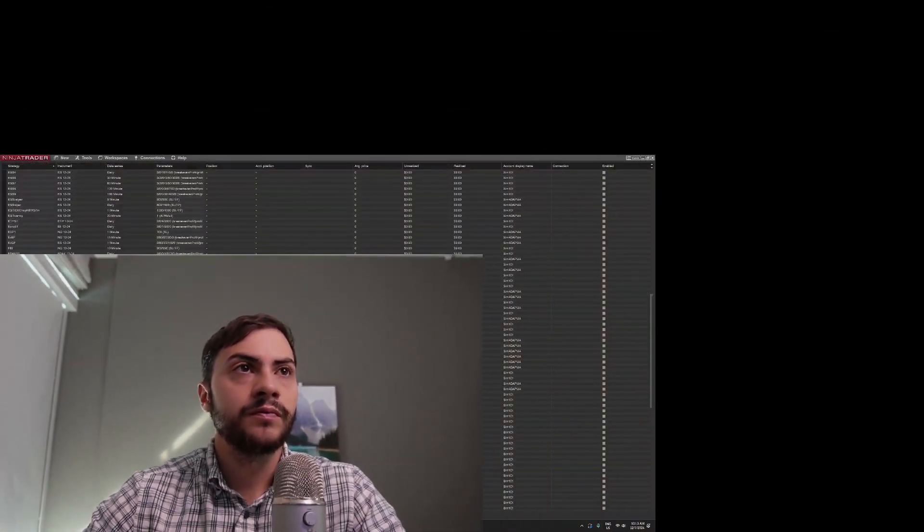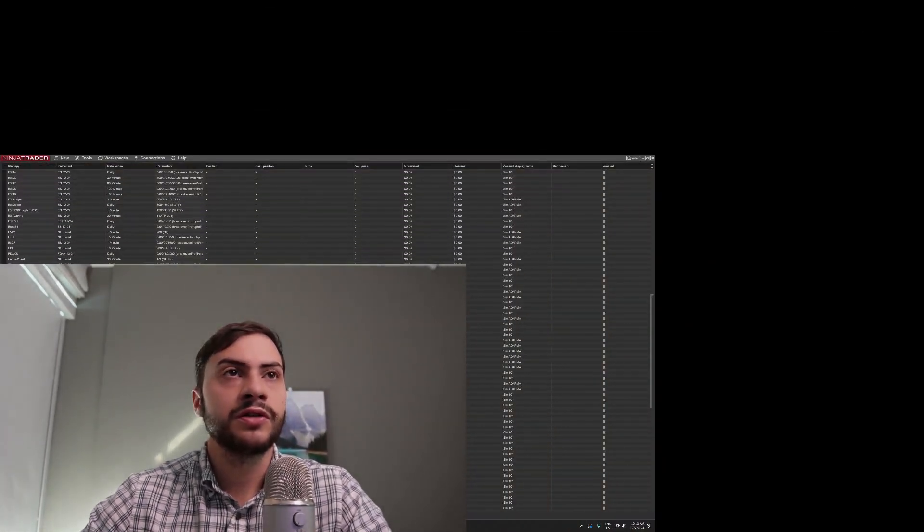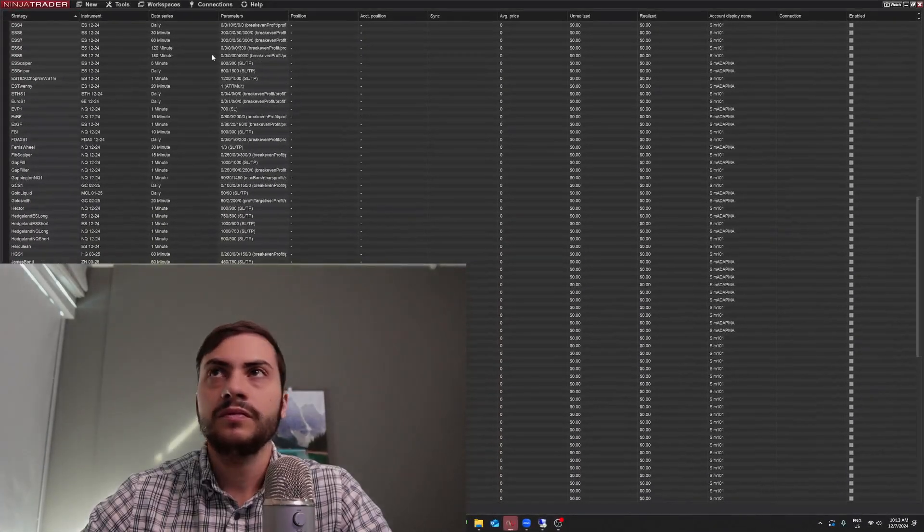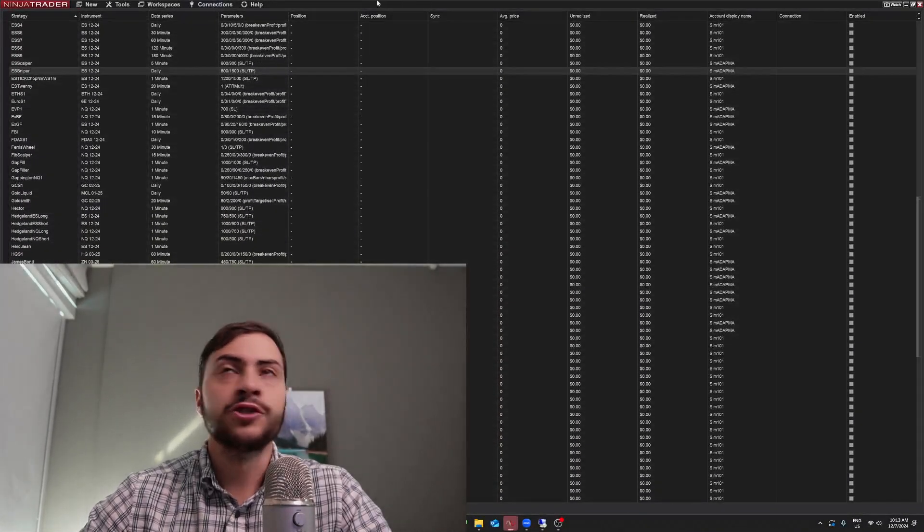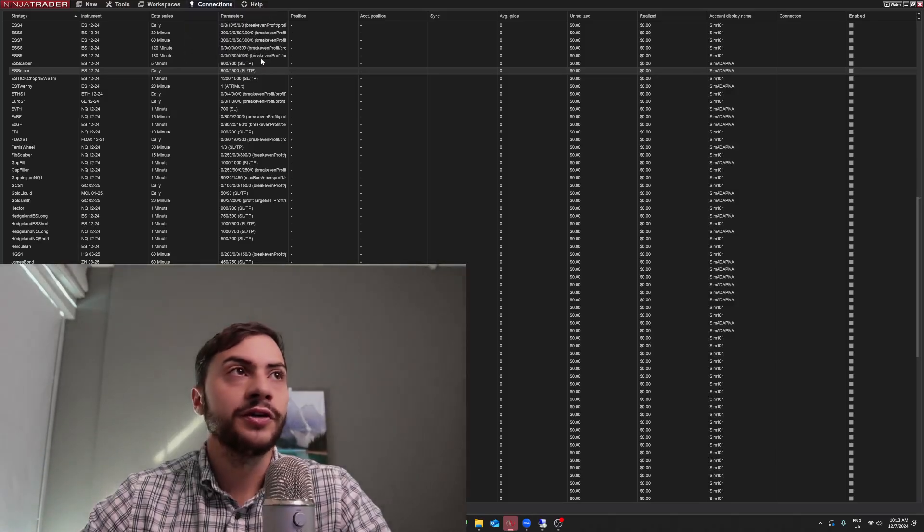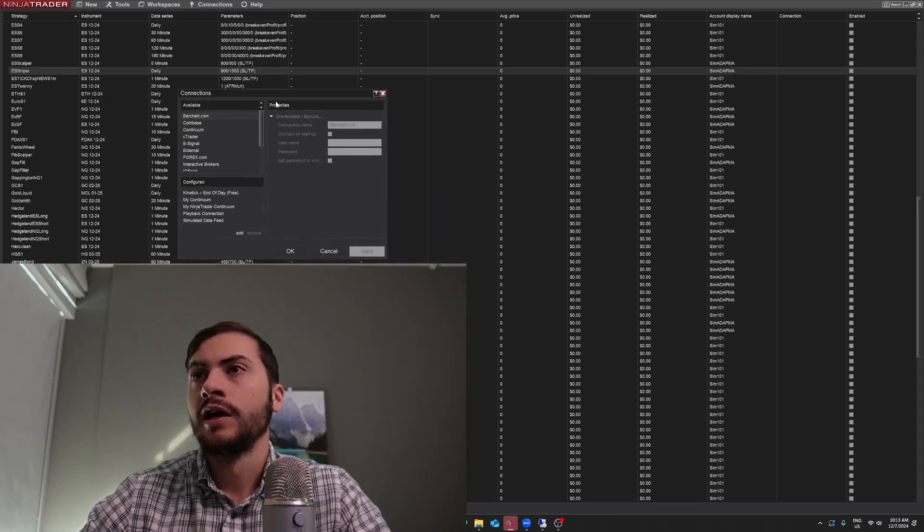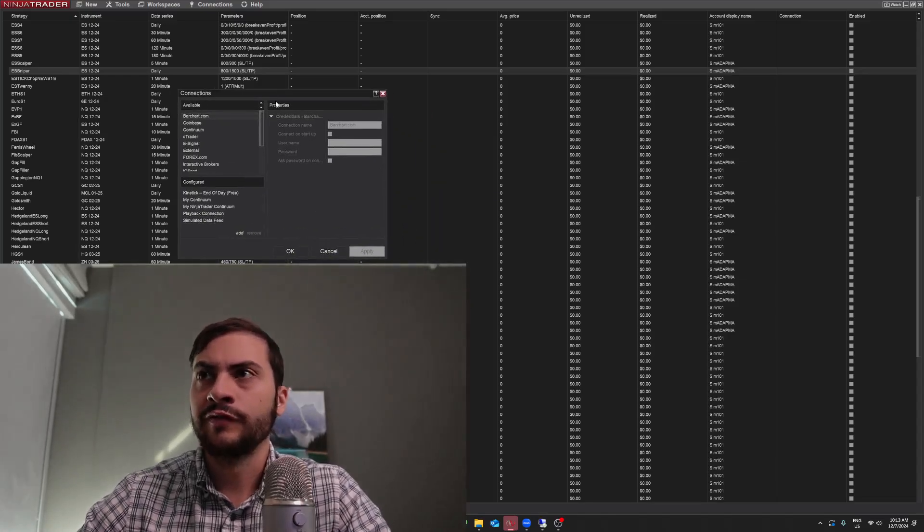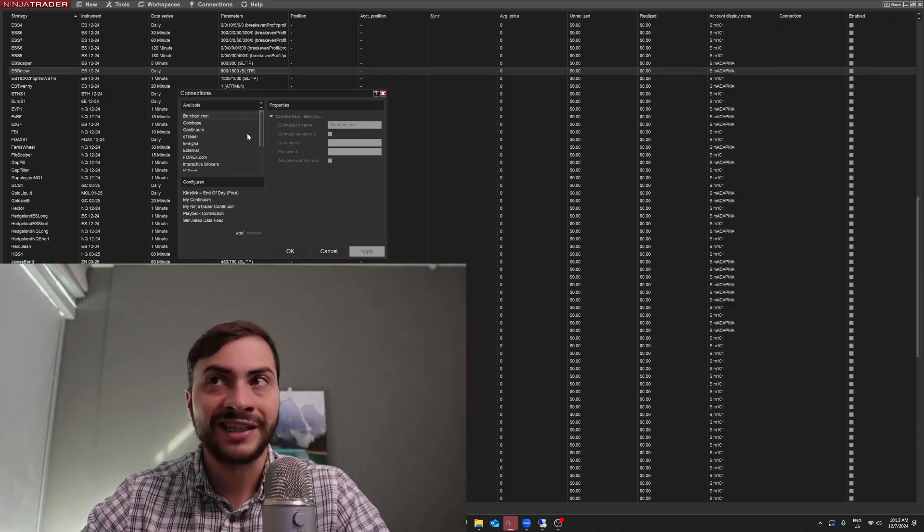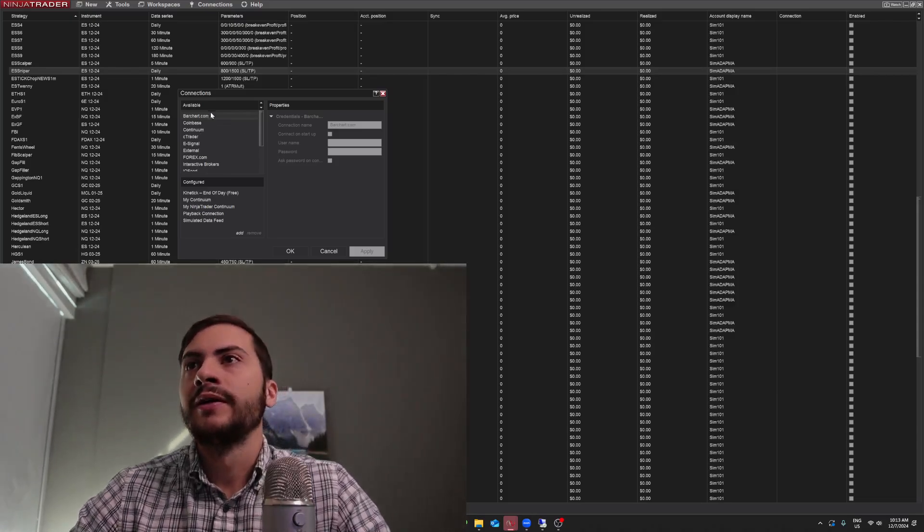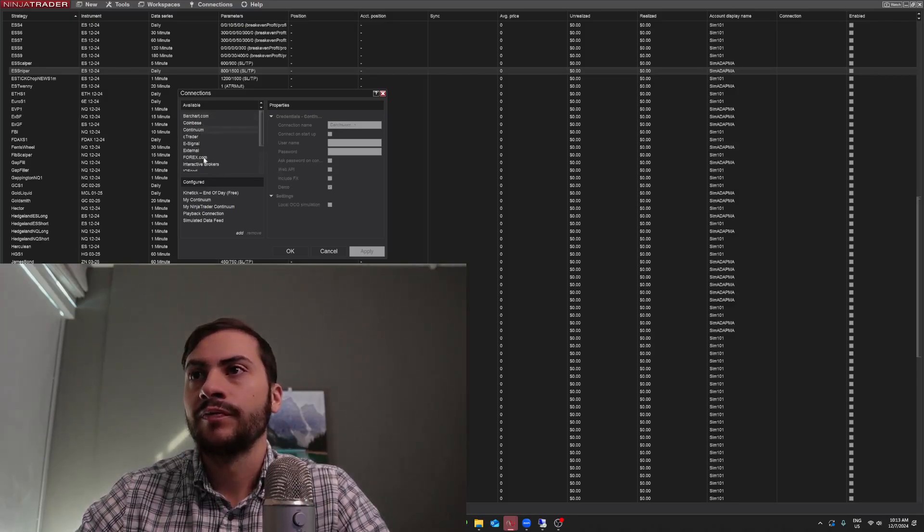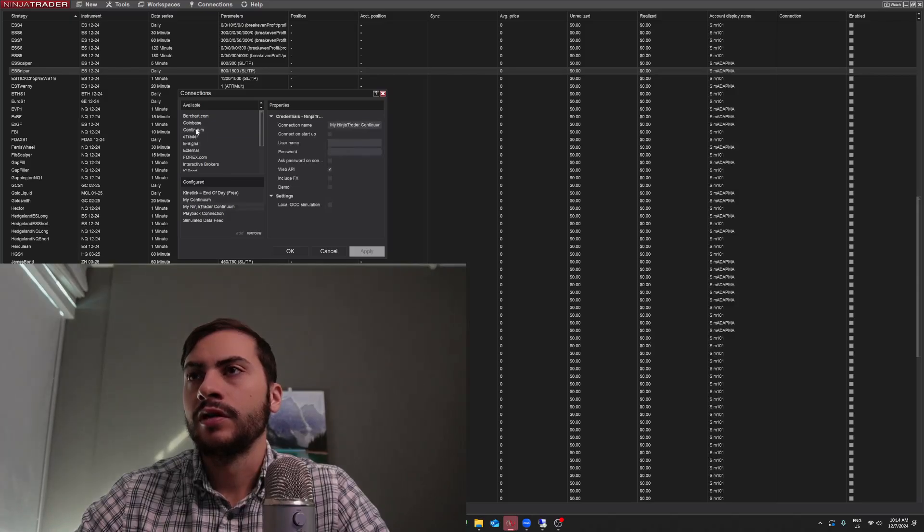So if you go open up NinjaTrader, you go to Connections and you click Configure. I'm note that I'm using a little bit older of a version of NinjaTrader. So yours might look slightly different. I do apologize, but you go to Connections and then you click the Continuum. Is it NinjaTrader Continuum? Yeah.